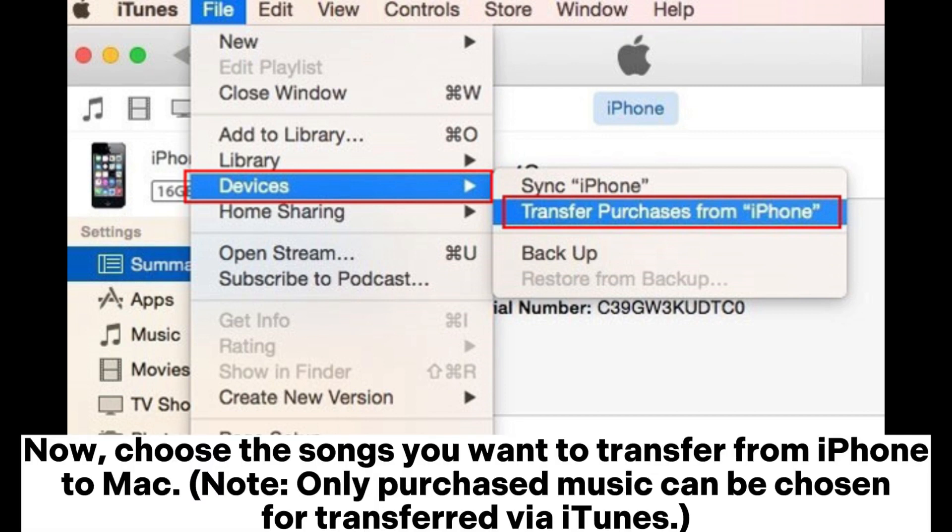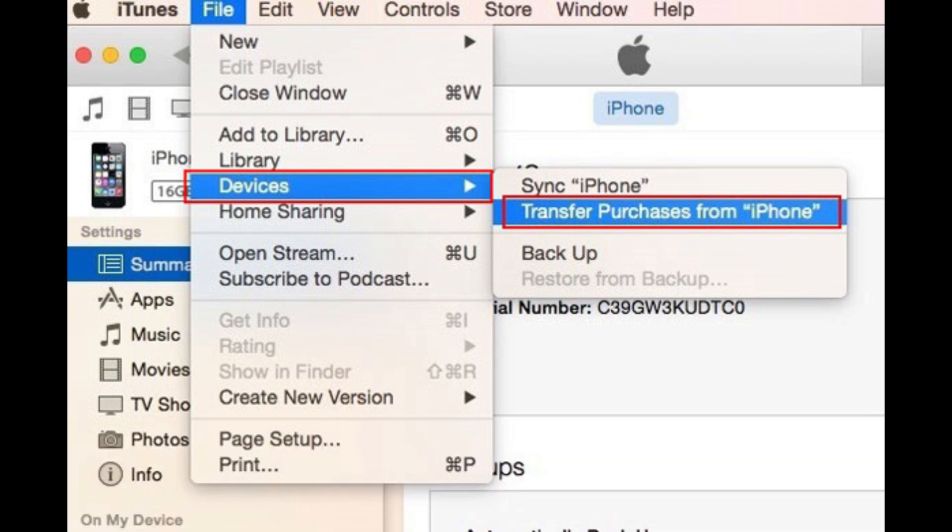Then choose the Transfer Purchases from iPhone option from the drop-down menu. Now choose the songs you want to transfer from iPhone to Mac. Note: only purchased music can be transferred via iTunes.